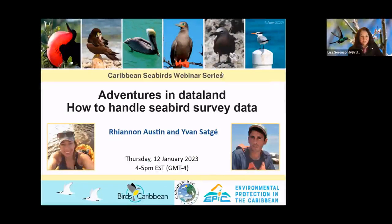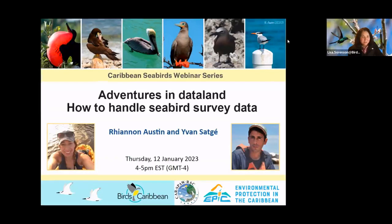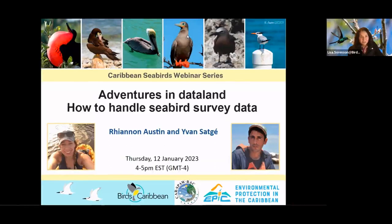Good afternoon everybody, and welcome to our sixth webinar in our Seabird Census Webinar Series, helping you to get ready for our Seabird Census in 2023. This webinar is 'Adventures in Data Land: How to Handle Seabird Survey Data.' We'll be talking about data collection, management, and storage, and how to avoid those data disasters.